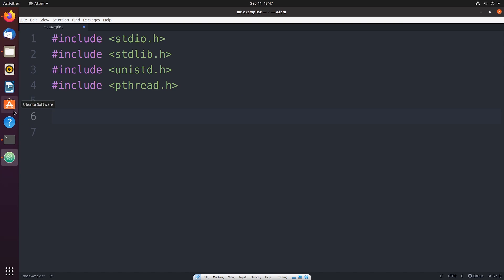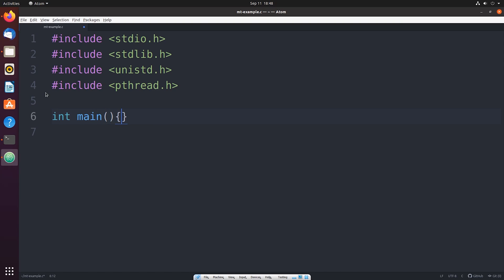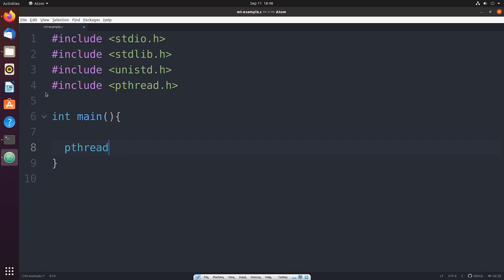So the next thing that we're going to do is we're going to create a main function. And inside of that main function we're going to declare a new variable called tid0. And it's of data type pthread_t. And that data type is something that's provided by the pthreads interface. And it's to uniquely identify a thread. So this is actually just going to be a large integer basically. And it's going to uniquely identify the thread that we're about to create.